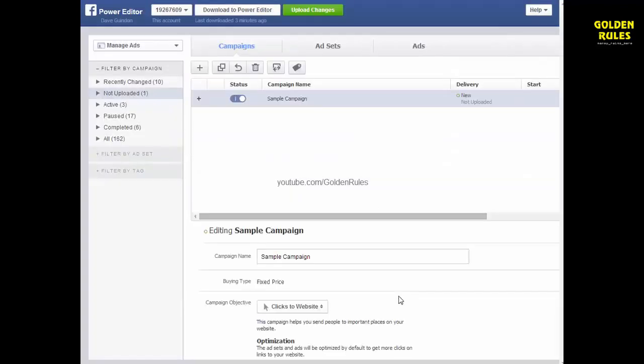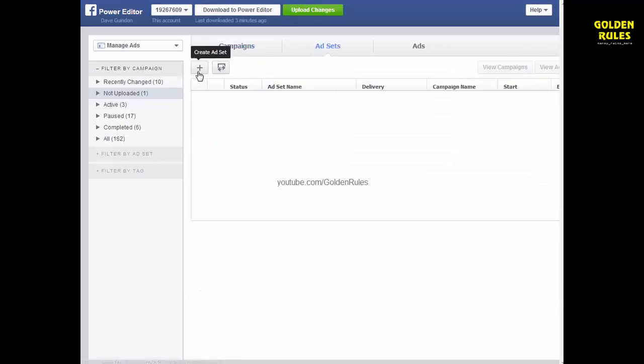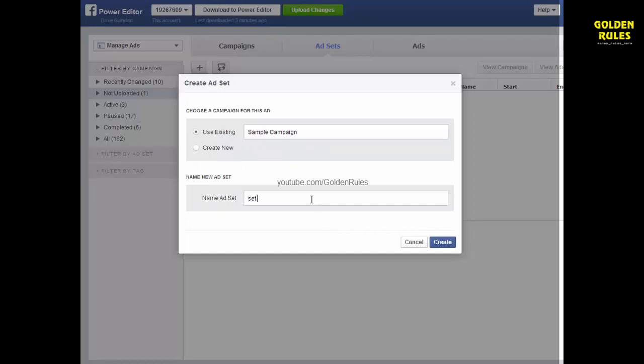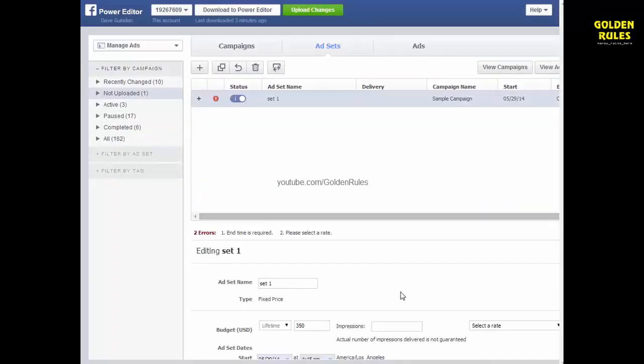Click Create and now we go Add Set. Let's create your Add Set. Set 1. Create.